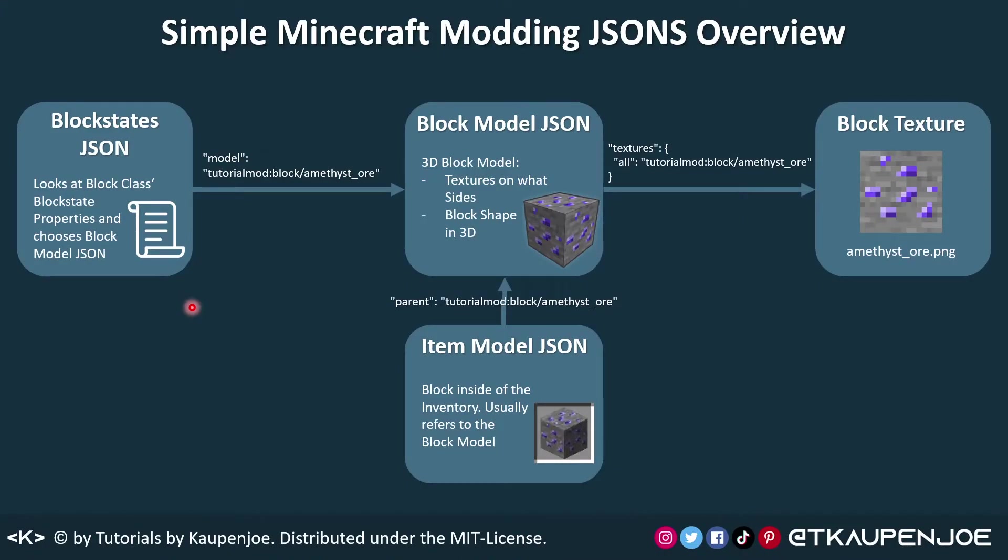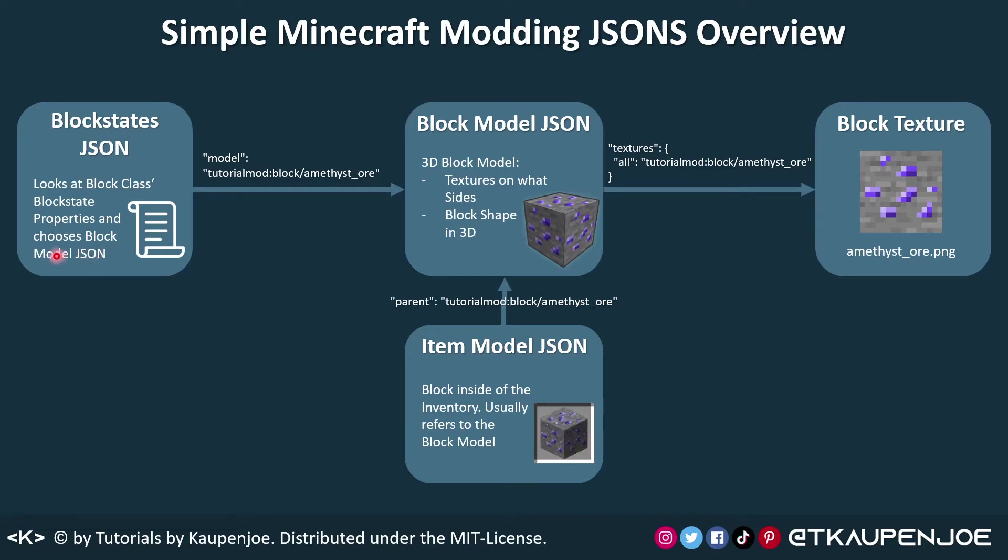So this is the simple overview for the Minecraft modding JSONs. This should open up the understanding very simply. We first have the block states JSON right here. As I've already mentioned, this basically looks at the block states properties and chooses a block state model based on that, and what is responsible for this is exactly this, right here.